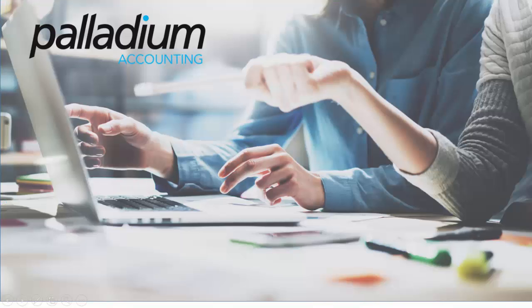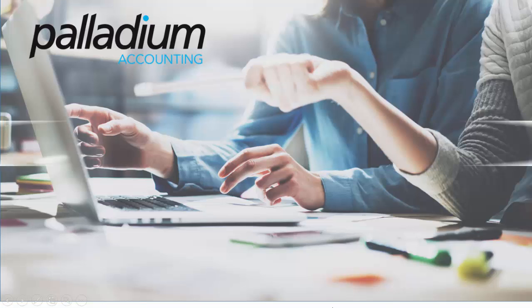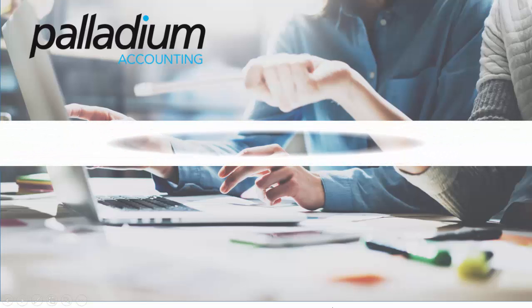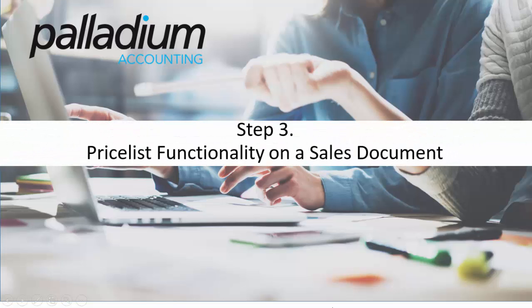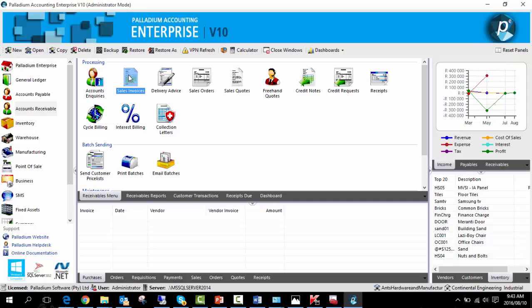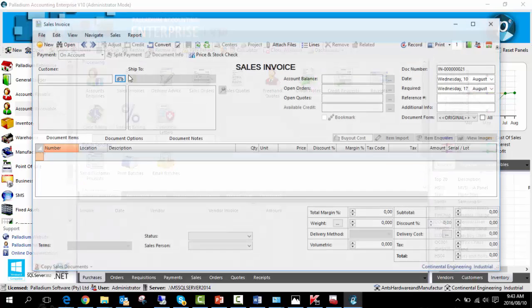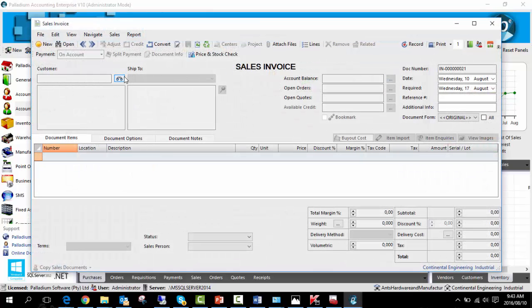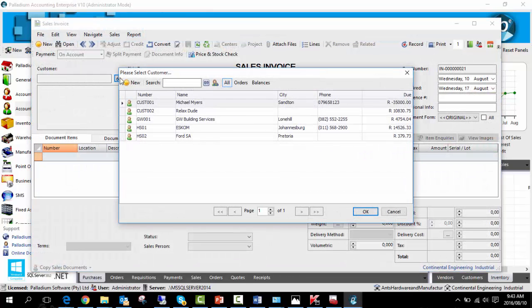Step 3: We'll now address the price list functionality on a sales document. Go to a sales invoice and select the customer we just linked the price list to, Michael Myers in this instance.